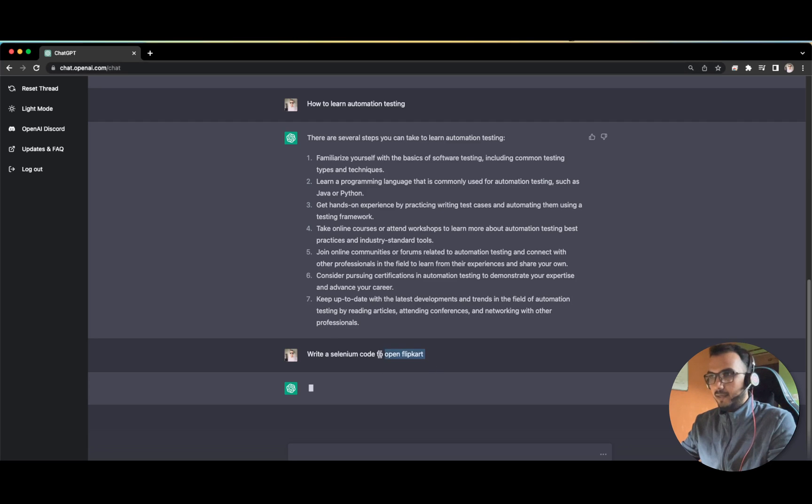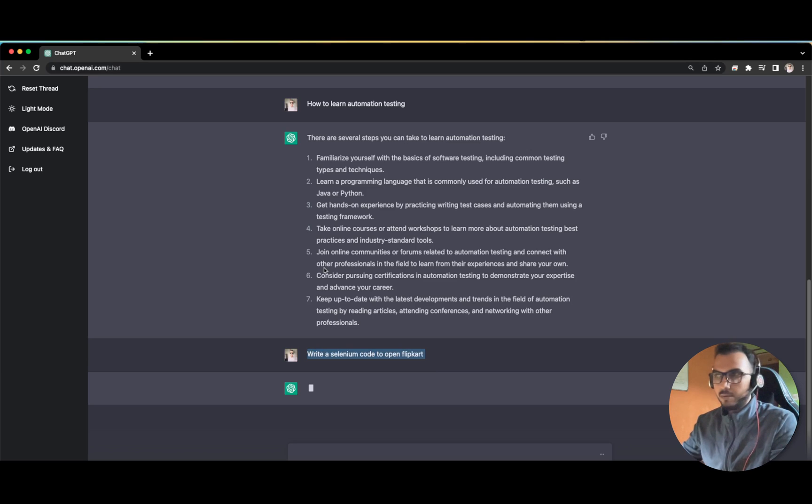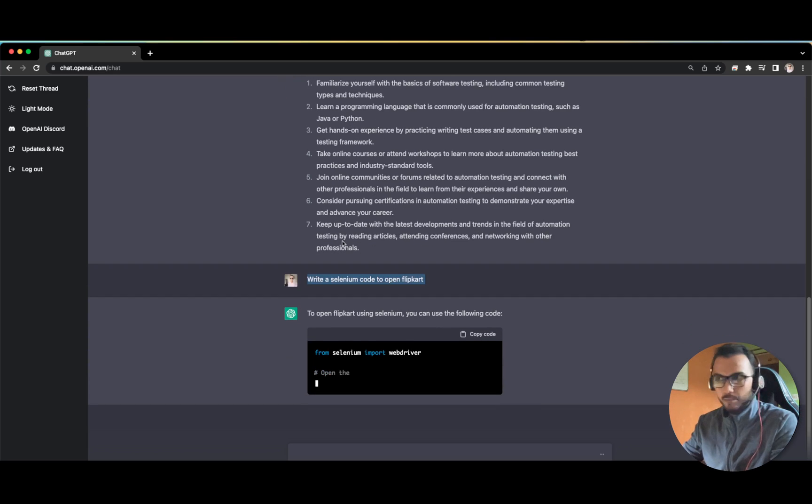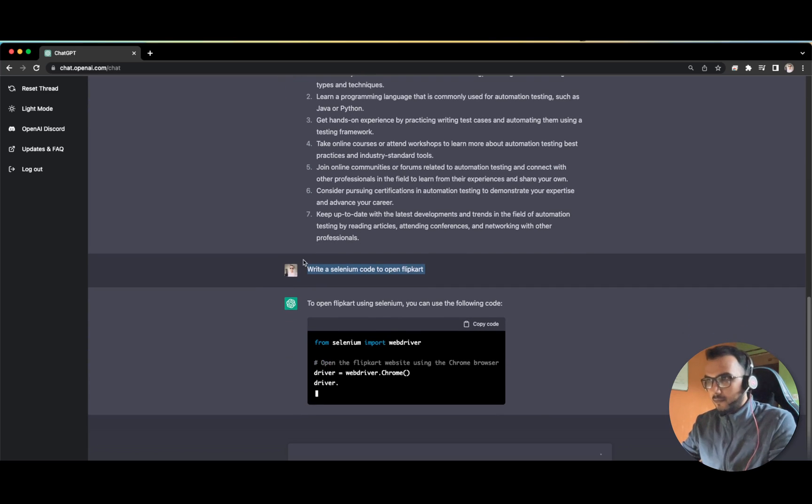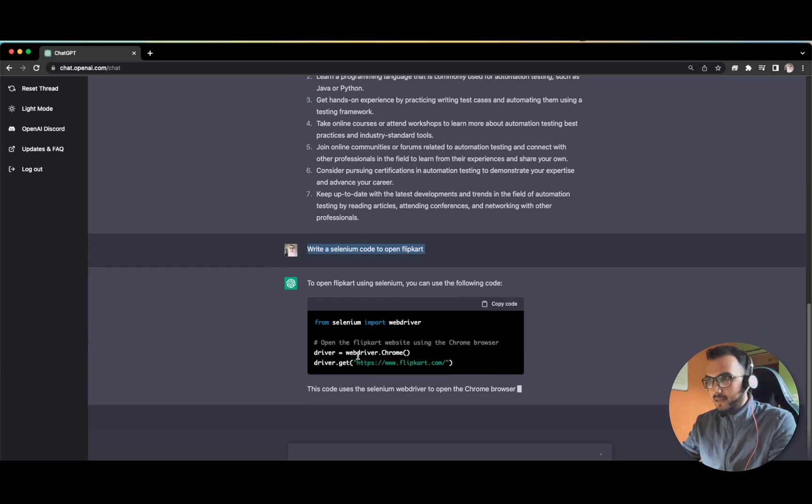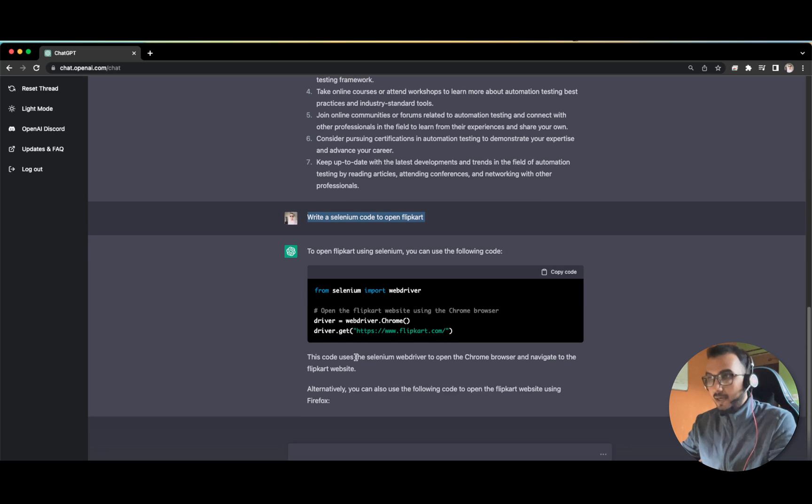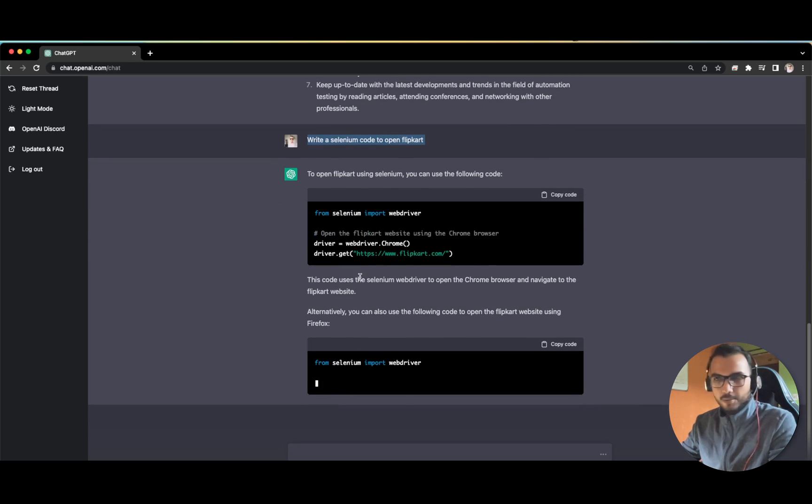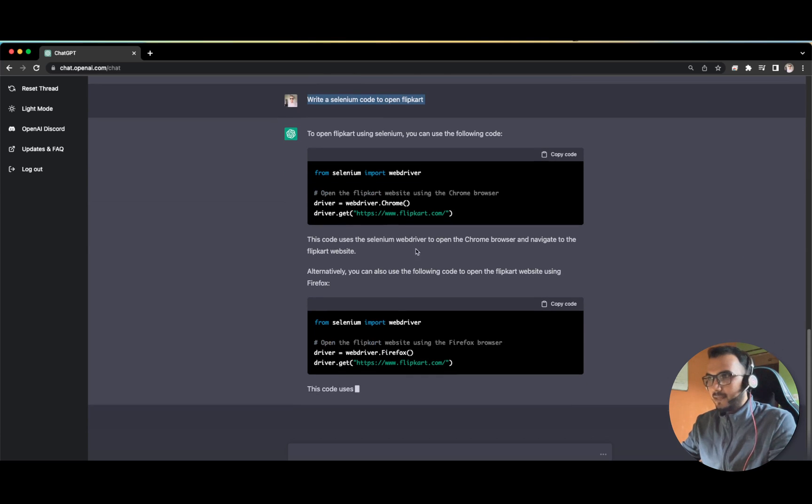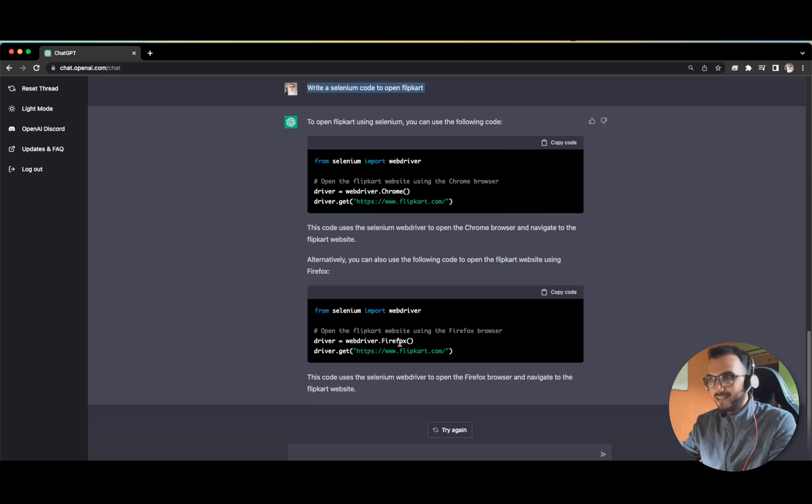Maybe we can reset it. This is a chat box kind of thing, so whatever you have asked previously, it will try to relate with the same. See, driver WebDriver.Chrome. Not only does it give us the code, it also explains it. Selenium WebDriver and the website - this is for Chrome and this is for Firefox. How cool is that.